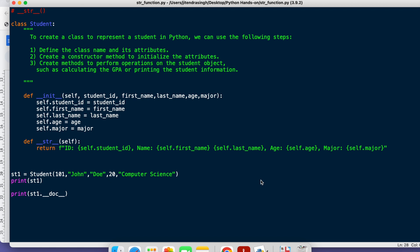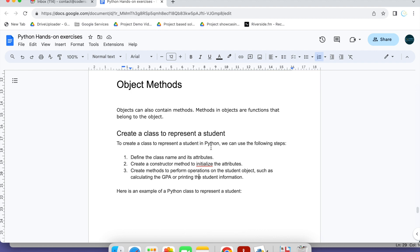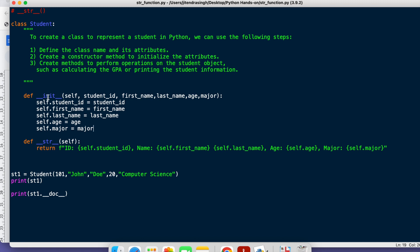Hi everyone, welcome back to another episode. In the last video we learned about the string method — specifically the `__str__` dunder method, how to define classes, how to use the `__init__` method, how to create objects, pass arguments, print them, and add documentation. Now we are going to create one complete class and define some object methods. Until now we have covered only built-in methods; now we are going to create our own methods.